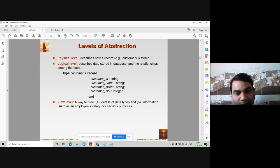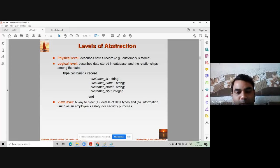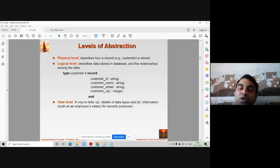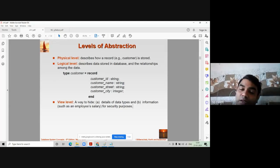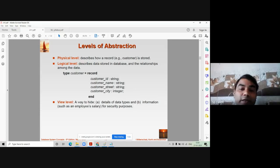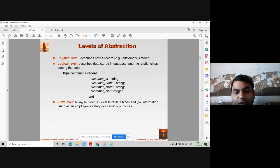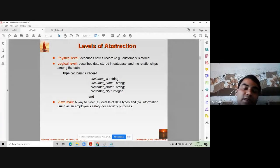Now, for the view level, consider the example of university exam results. Suppose a university declares results on their portal. You go to the website, enter your exam seat number, and your record comes on the screen — whether you passed or failed. This means you are a user and you are interested only in your own result, not in the entire database or another student's records.